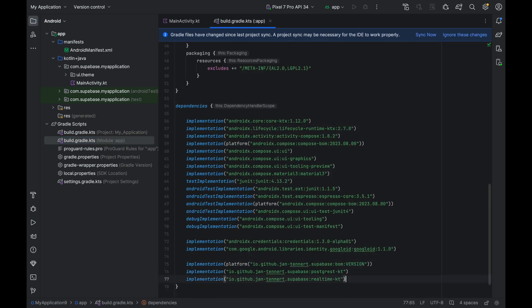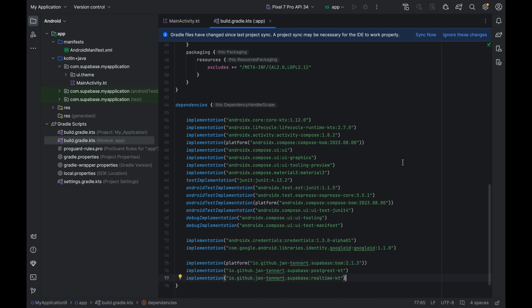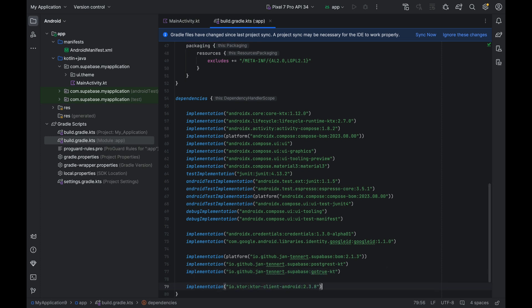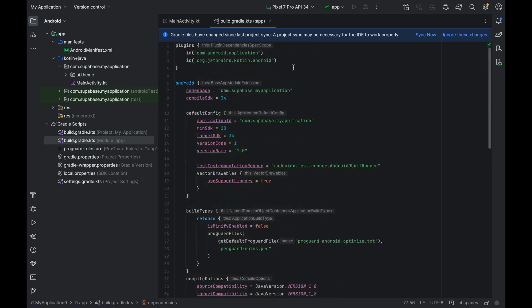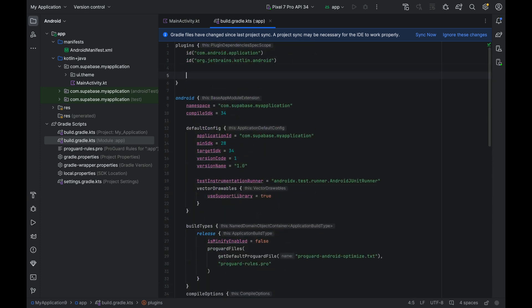Let's add the Supabase Kotlin library to our app. Latest version as of recording this video is 2.1.3. Also, we don't need realtime, but we need GoTrue, the Supabase's authentication library, so let's rename it. We also need the ktor client. Lastly, scroll up and let's add JSON serialization.